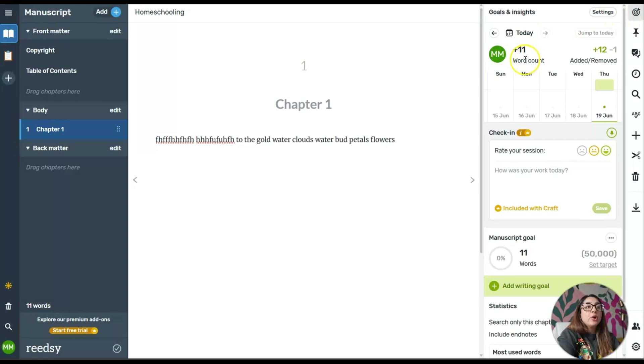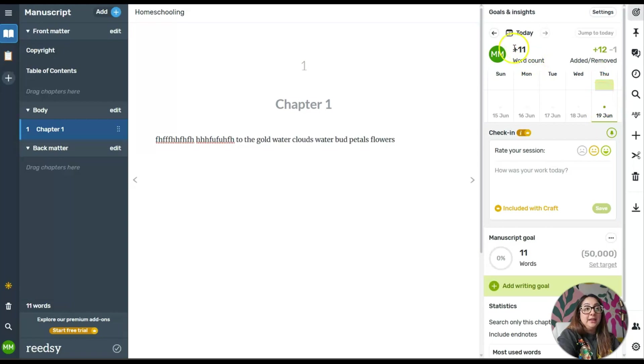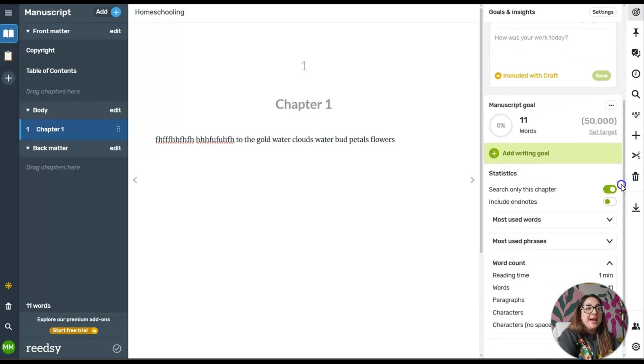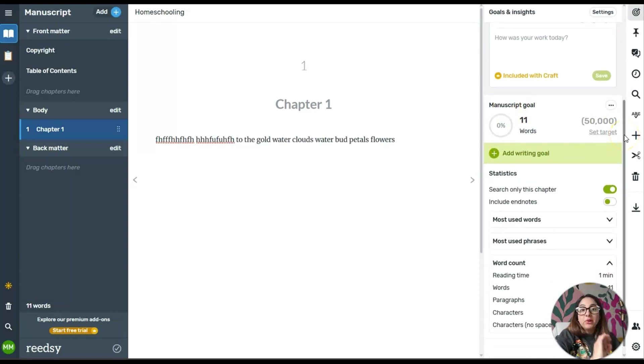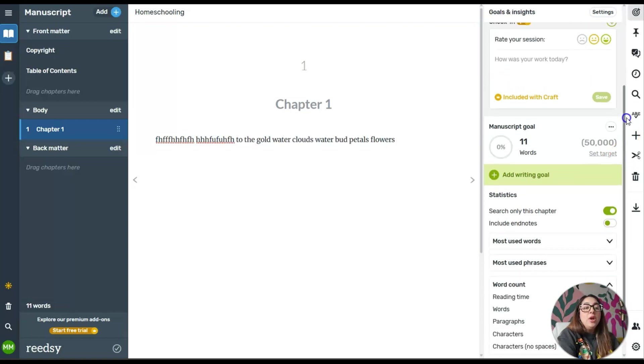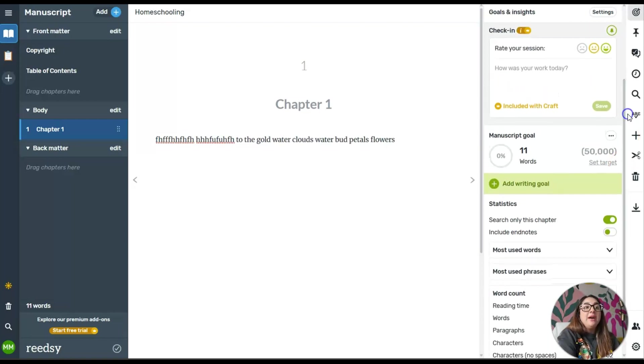For the day, for example, this day I wrote 11 words. But then if I scroll down, I have a manuscript goal. Let's say you're in the process of writing your book.